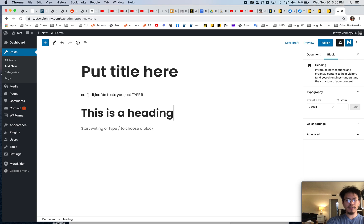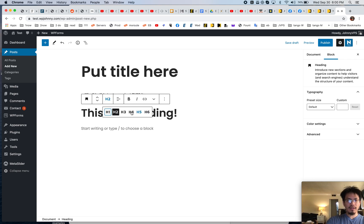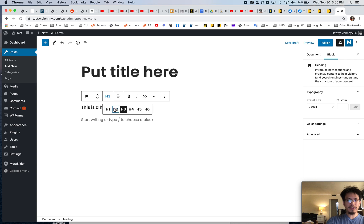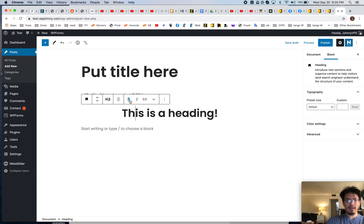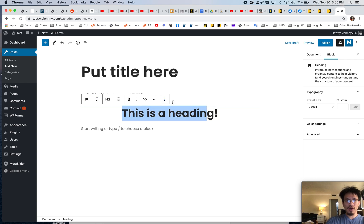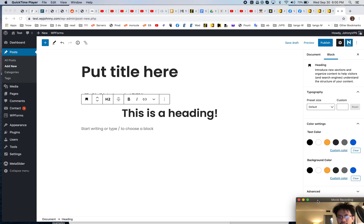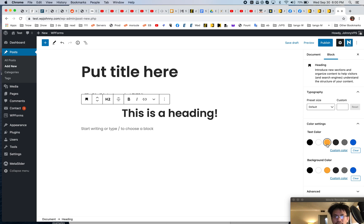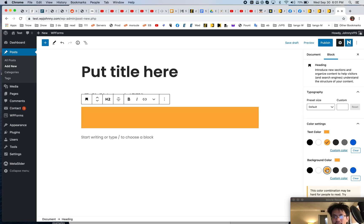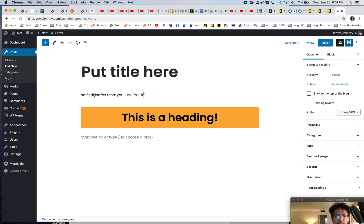This is a heading and I can change the heading size — H3, H2. I can change the alignment, bold or unbold, italicize, and link it. So you can do basic block editing options using the block toolbar right here. I can also use the block sidebar settings from here — we can change colors. Pretty fun, pretty easy. I hit Enter again and it goes back to paragraph.